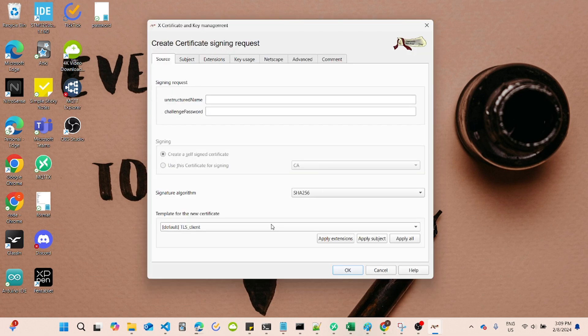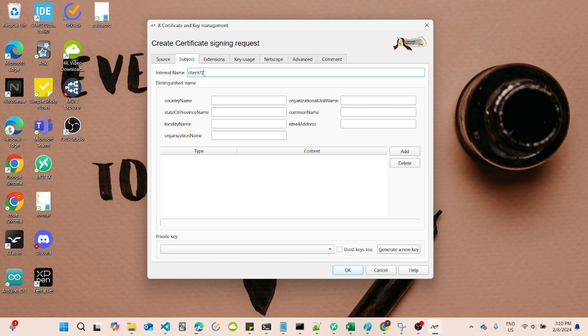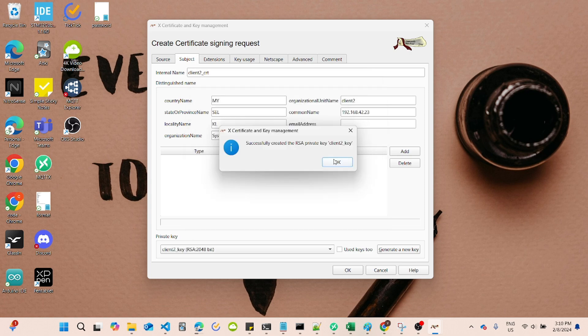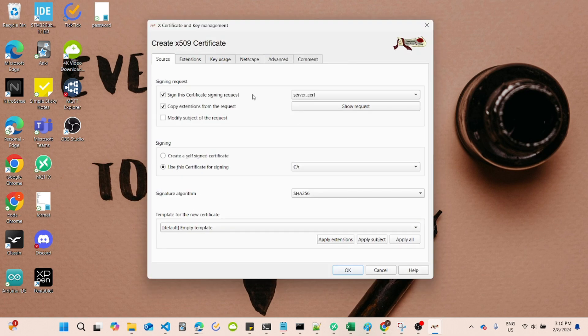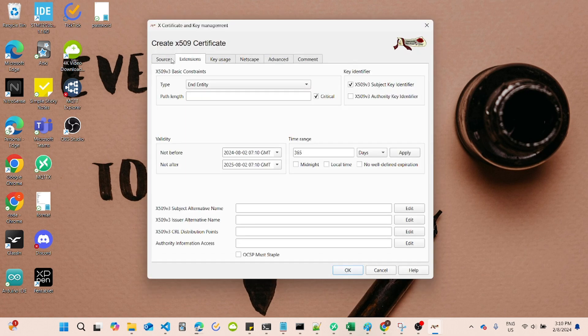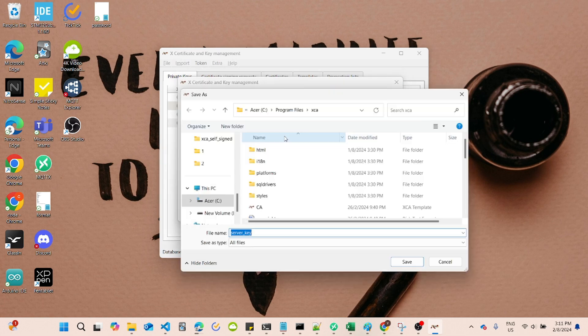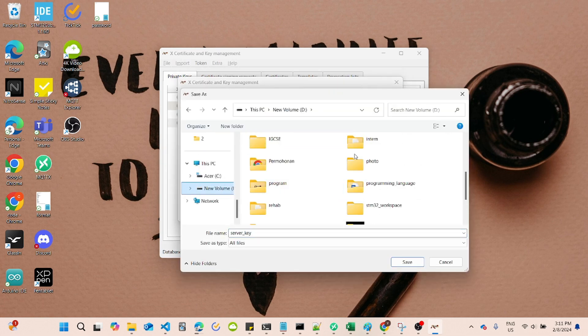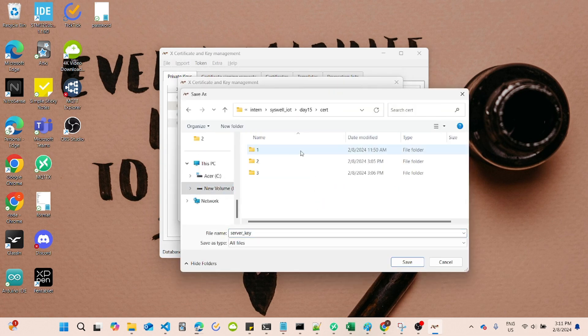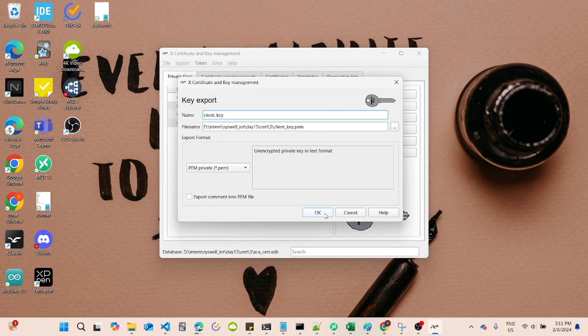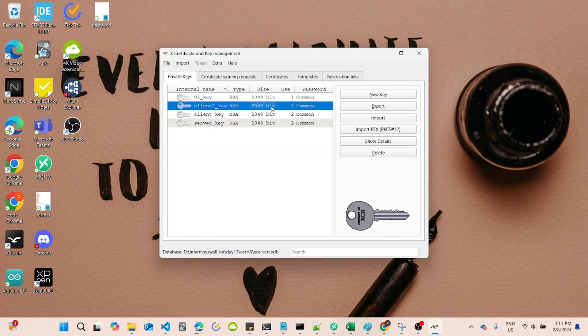For testing purposes, let's create another client certificate to be used in Linux. Now, let's export the Server Key and Server Certificate, Client Key and Client Certificate, and last but not least, the CA Certificate.